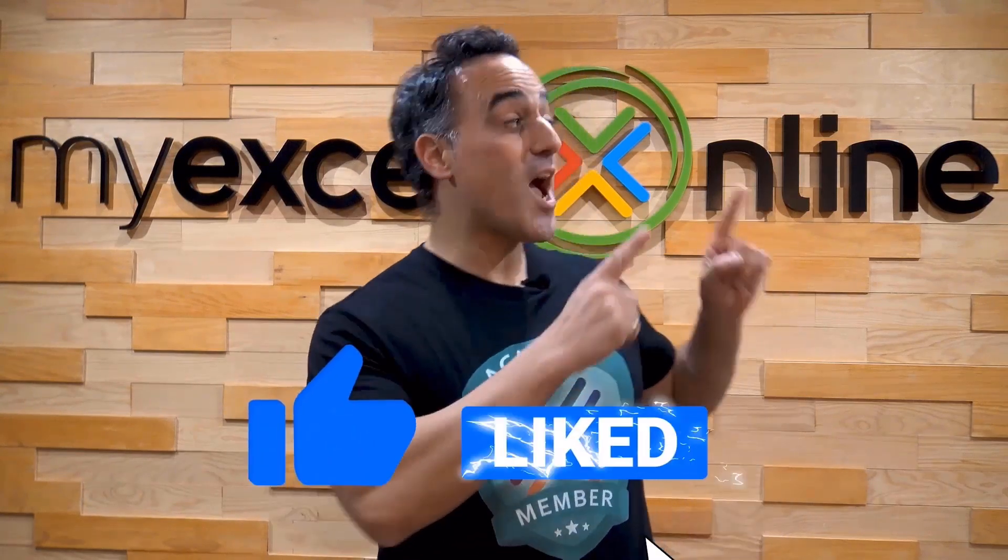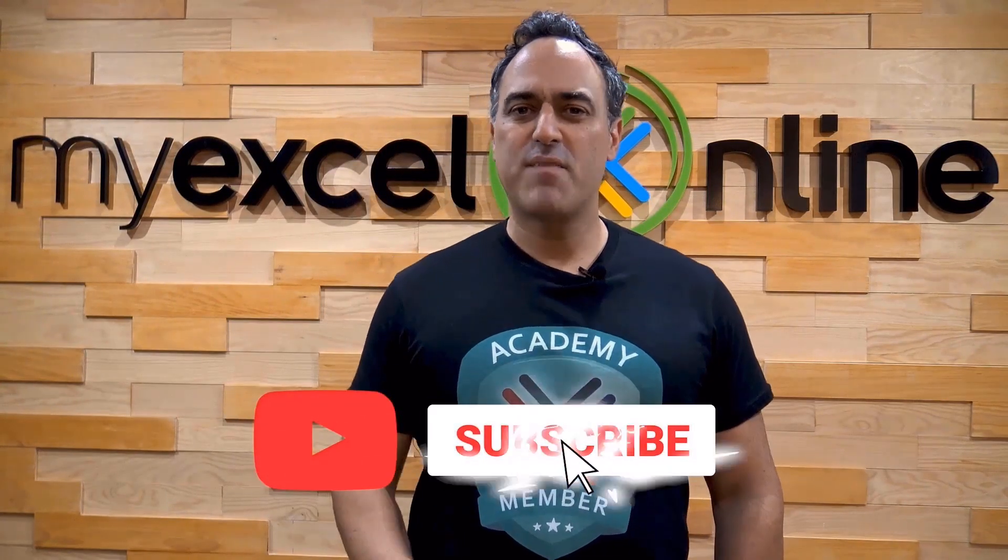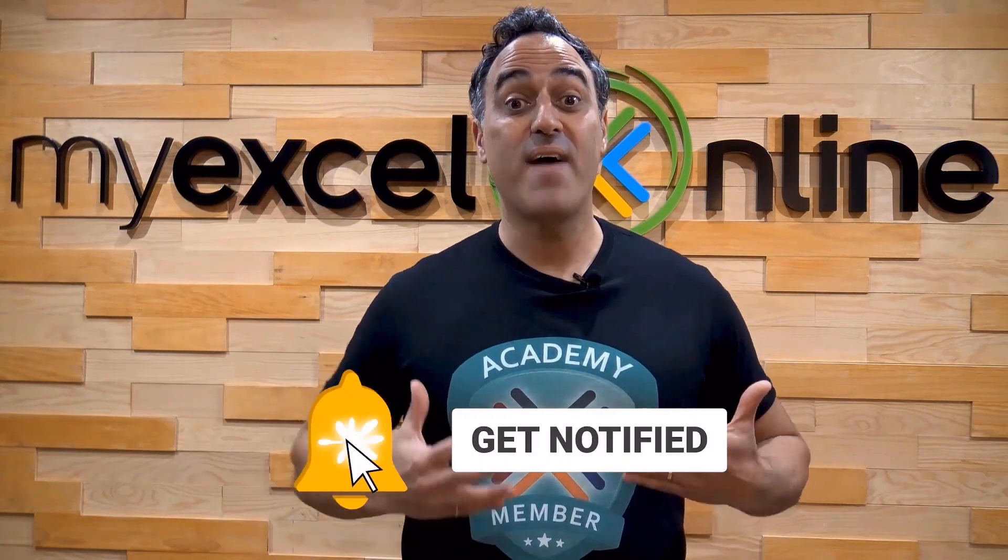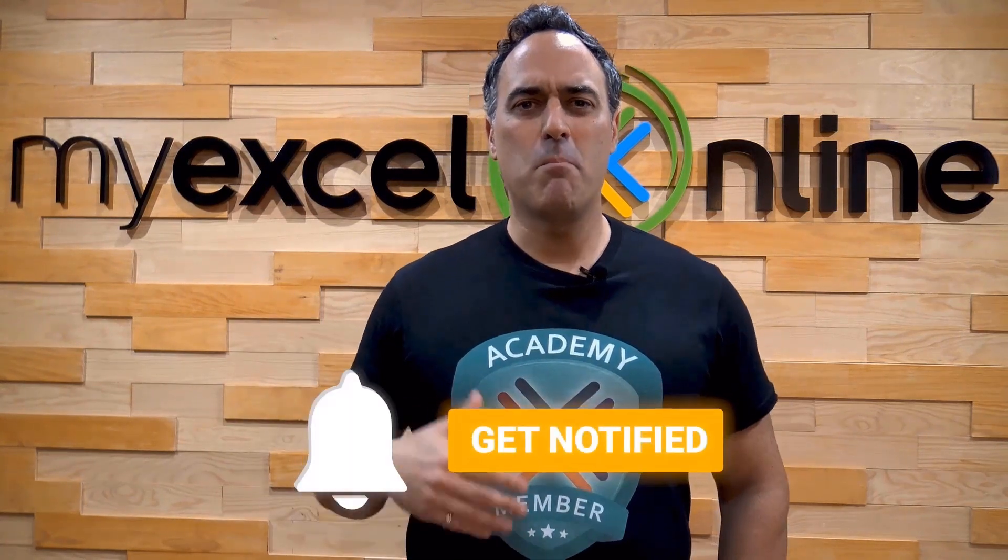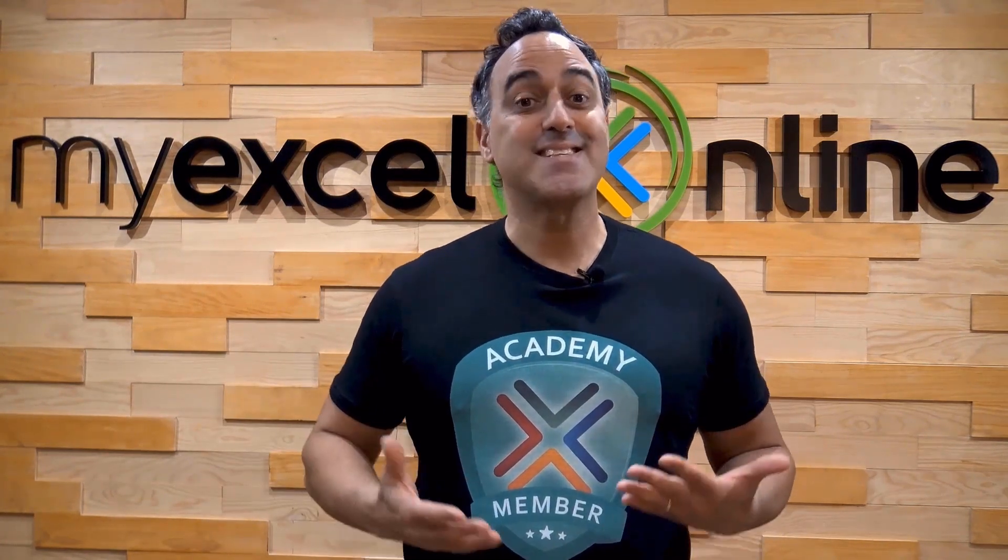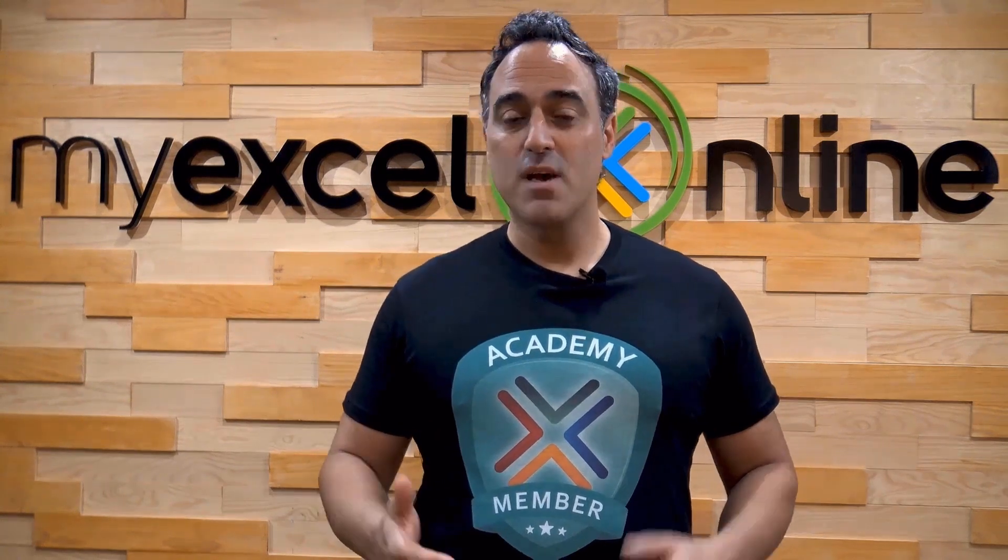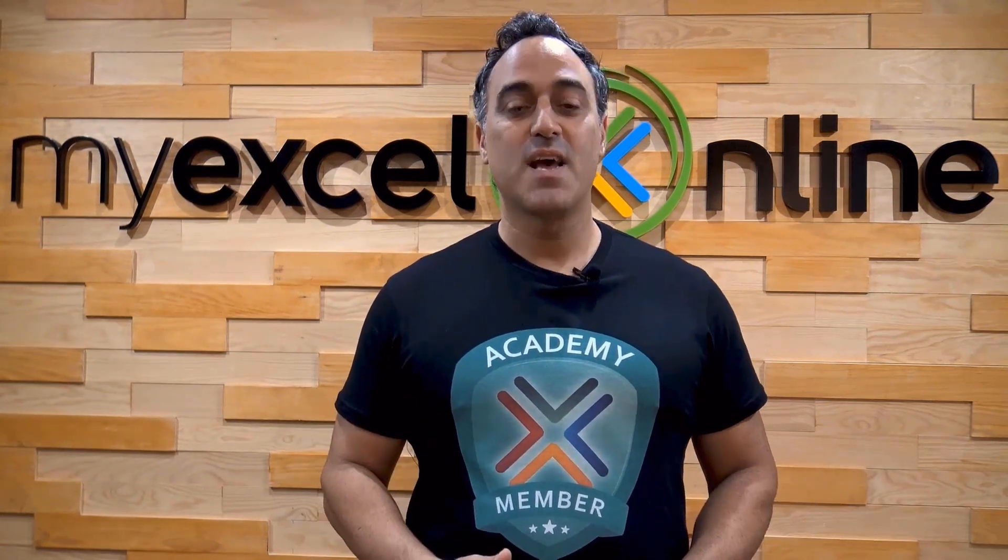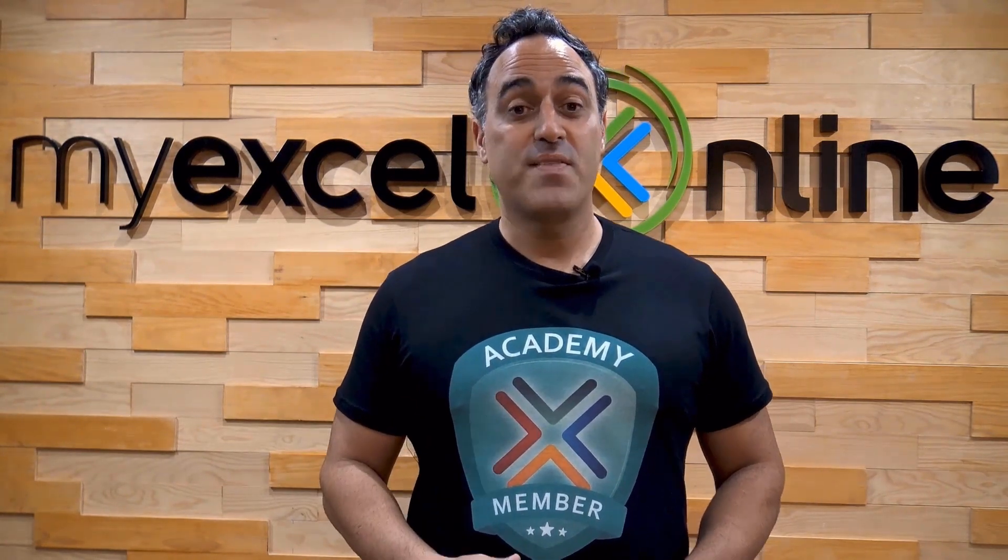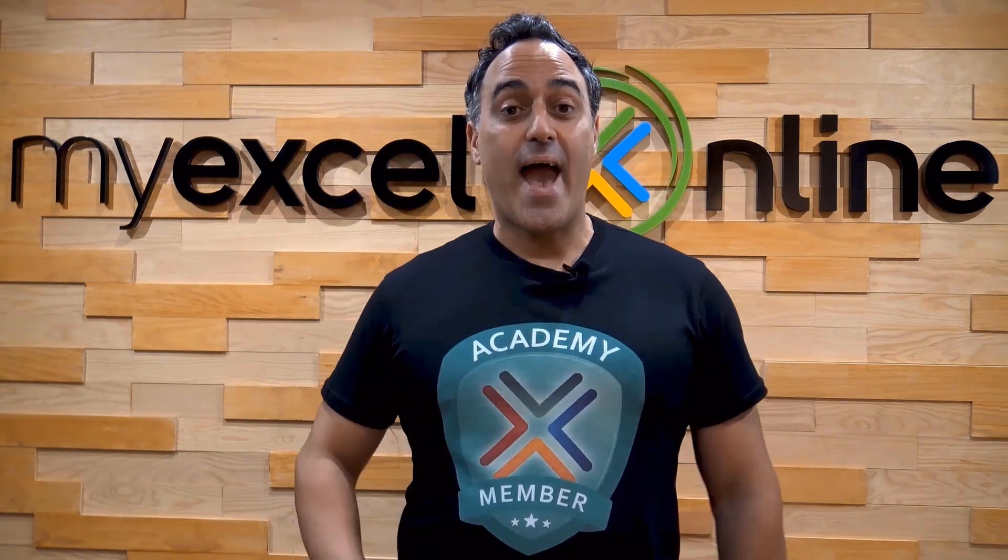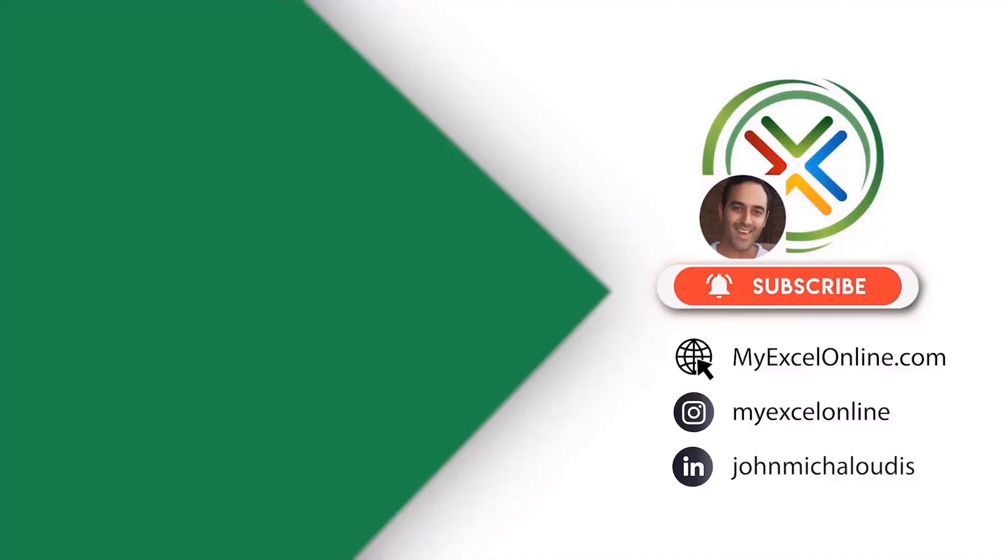If you like this video, subscribe to our YouTube channel. And if you're really serious about advancing your Microsoft Excel skills so you can stand out from the crowd and get the jobs, promotions, and pay raises that you deserve, then click up here and join our academy online course today.